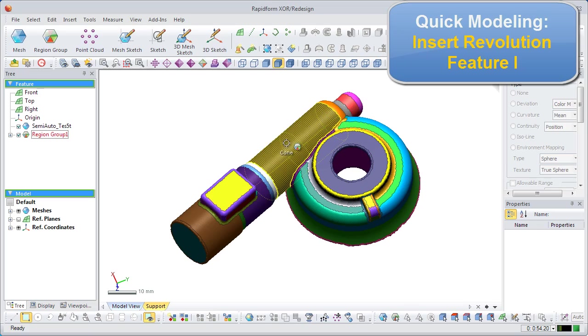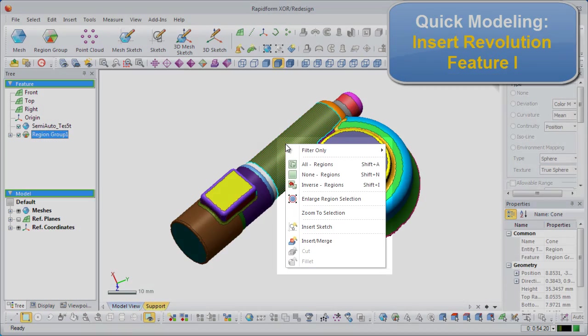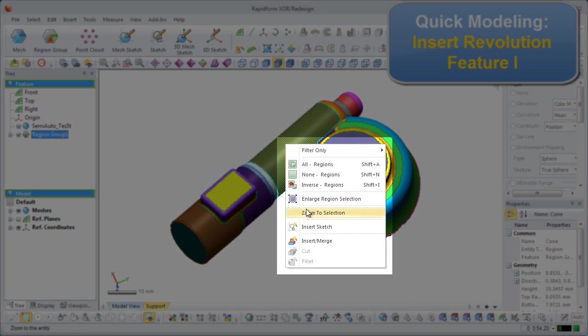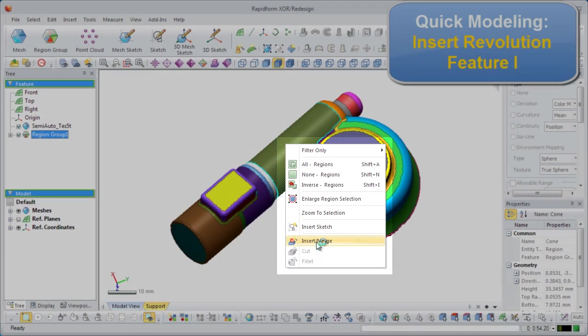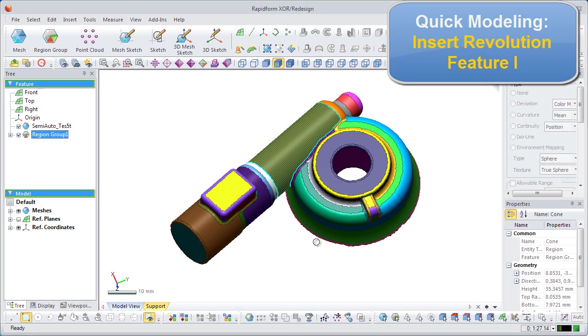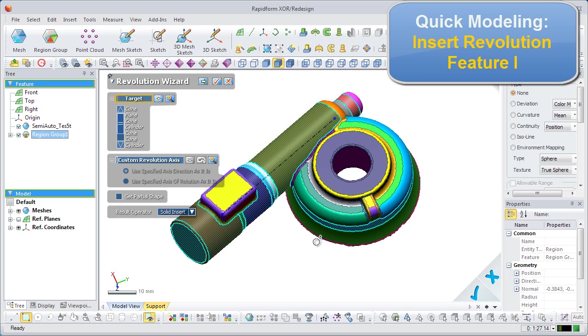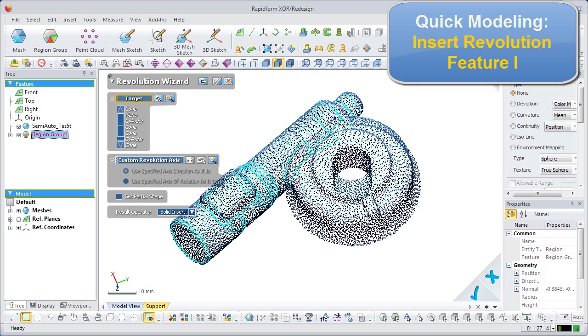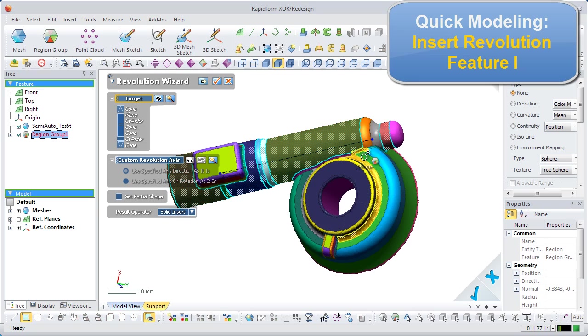Now, we will insert a revolution feature. Right-click the cone feature to display the pop-up menu, and go to the insert merge command. The application will intelligently decide whether to use the extrusion command or the revolution command. In this example, the application understands a revolution needs to be made, and automatically enters the revolution wizard.